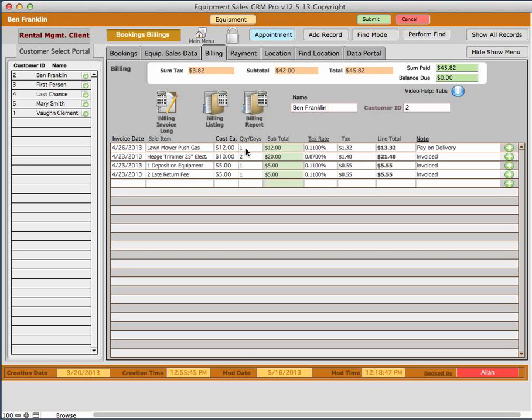The next thing is the quantity. This says quantity or days. If this is going to be a purchase, it would be quantity. If you're going to rent the item, then it would be the number of days and the charge for the daily rate, which is also found in the equipment record.